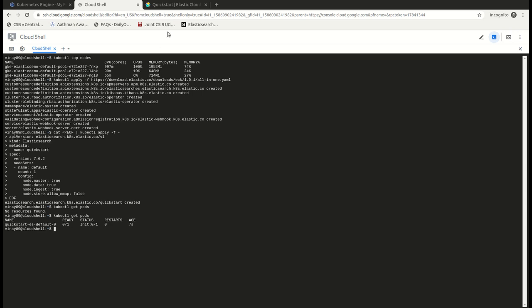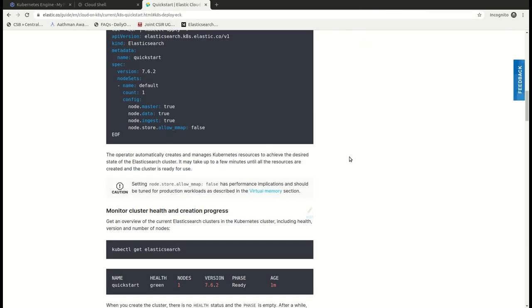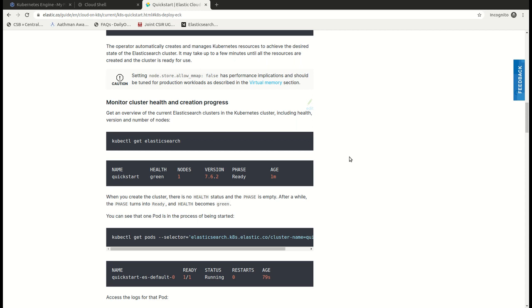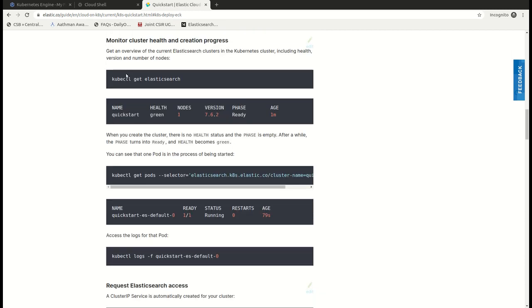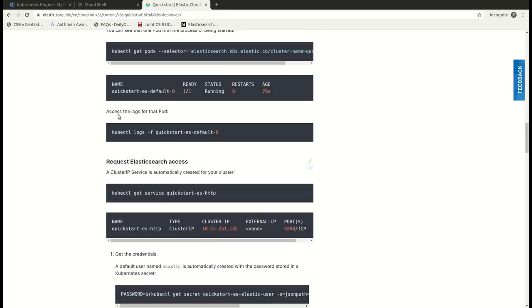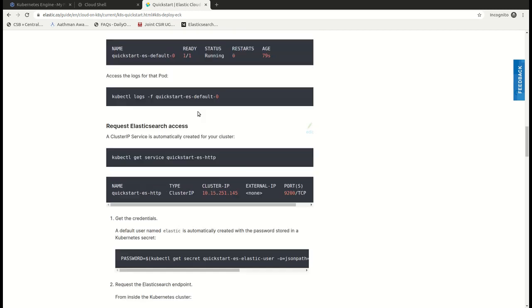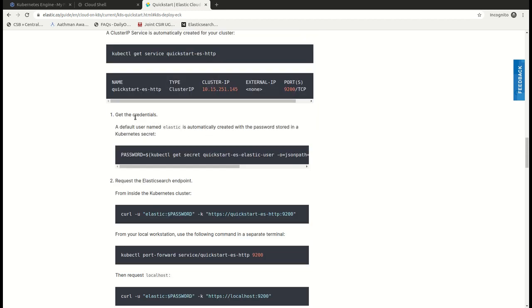So it may take some time. By then let's check what are the other things which can be done with the quick start. We can get the health of the Elasticsearch cluster and see the status of the pod by giving the absolute path and the logs.